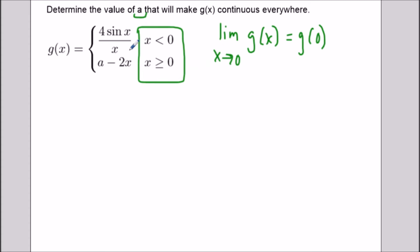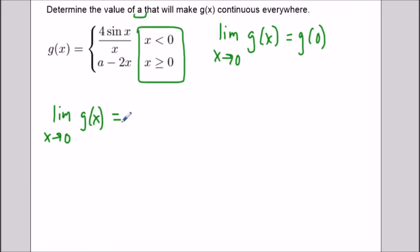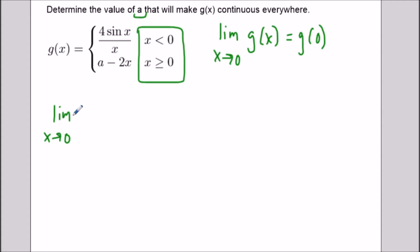We'll go piece by piece. First, what is the limit as x approaches zero of g of x? If we want this to be continuous, we're going to use the top piece of the function, because if I replace x with zero on the bottom I'm only getting the value a. So to get a true limit we're going to use the top piece: four sine x over x. Whatever the limit is for the left side and the right side, they have to match for the limit to exist.